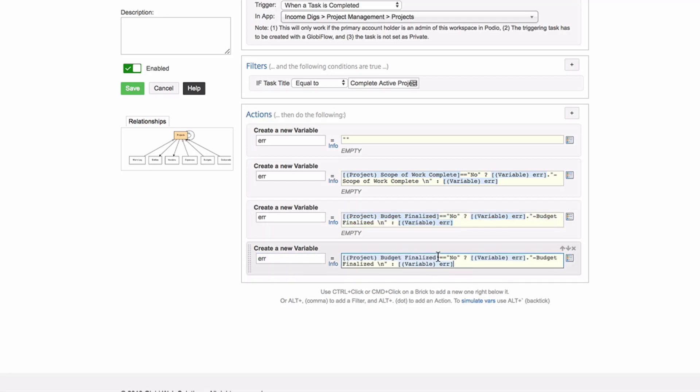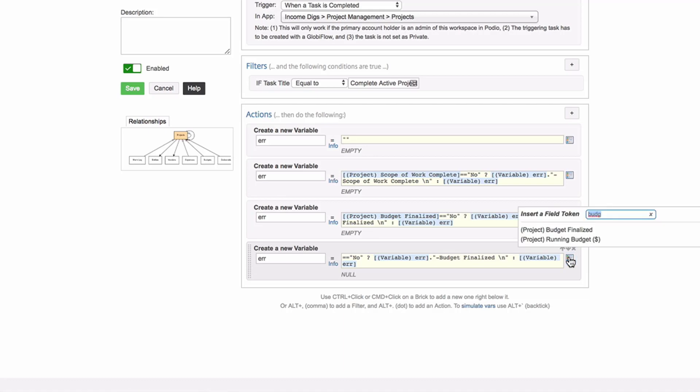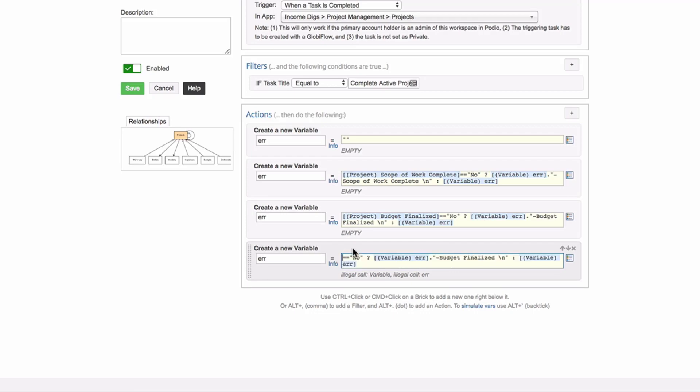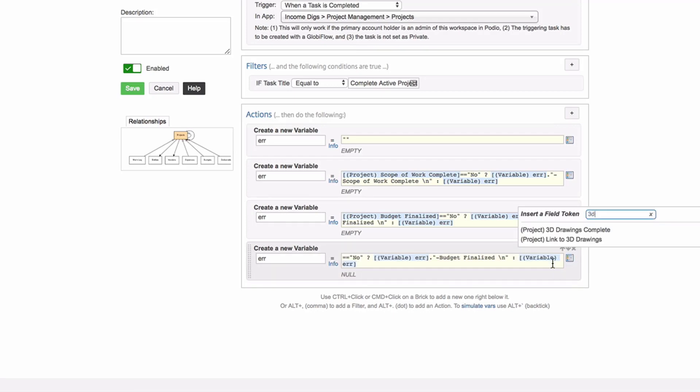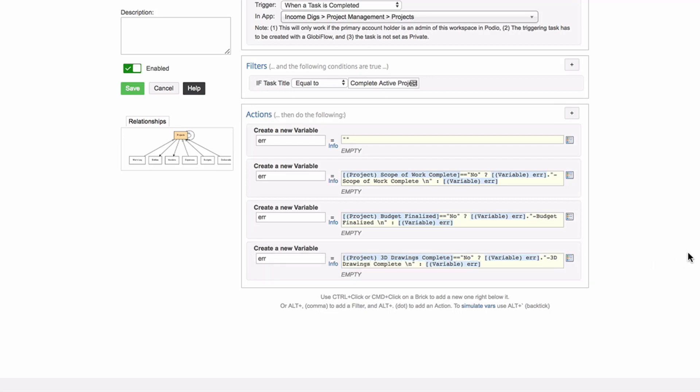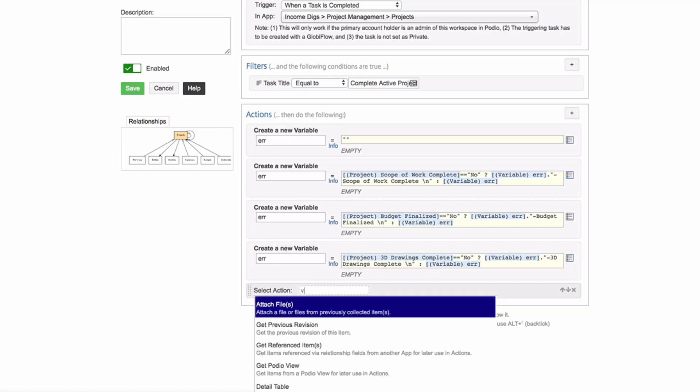All right. So that might make sense. It might not. I'm pretty much building up this error message. I'm going to do it four times because I have four fields that are required. Now, once you do it once, copy and paste. Now it's not scope of work anymore. It is instead budget, I think budget finalized. And now if budget finalized equals to no, I'm going to build upon this error message and I'm going to say budget finalized. And you might want to use the exact field names for those.